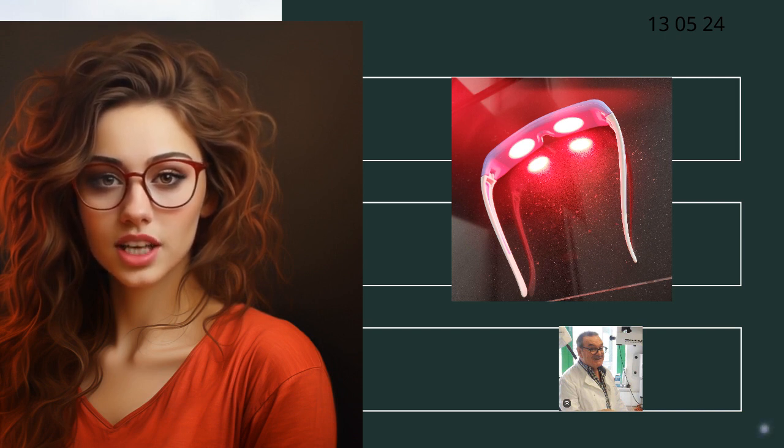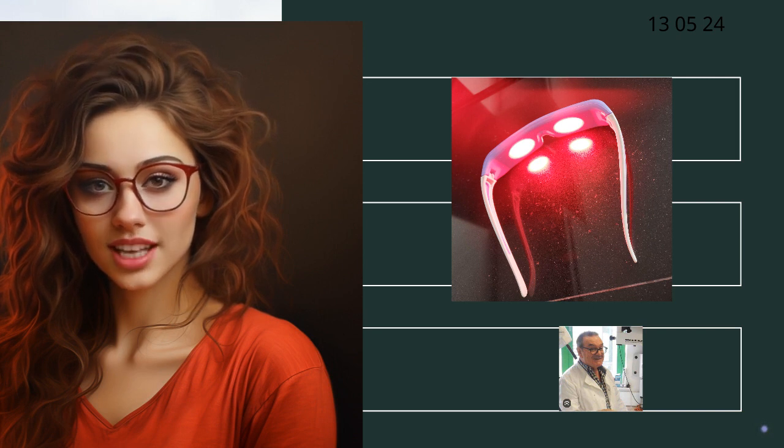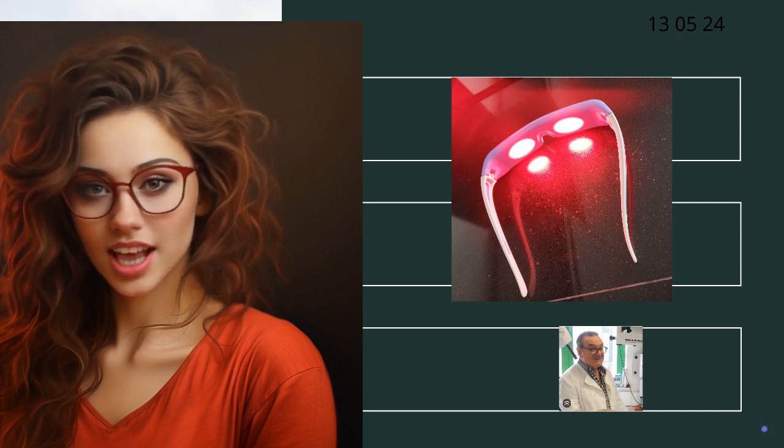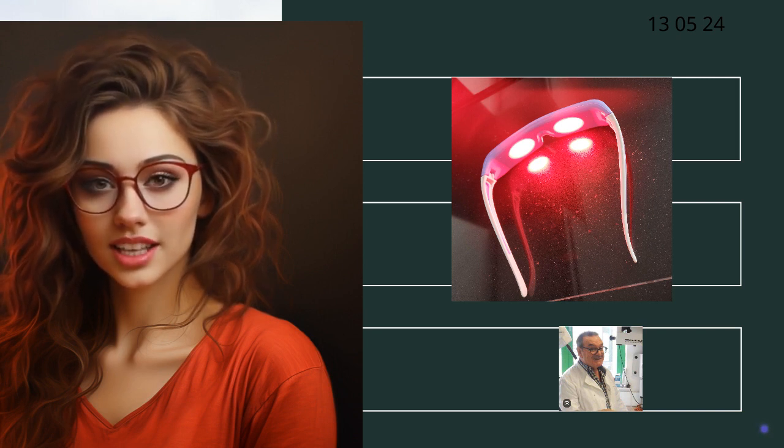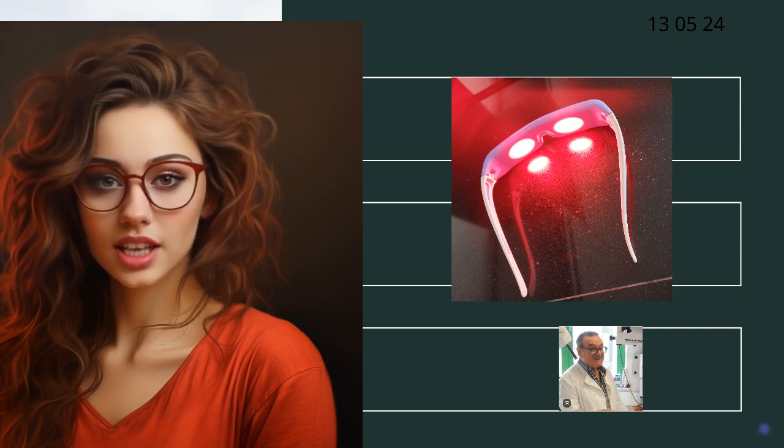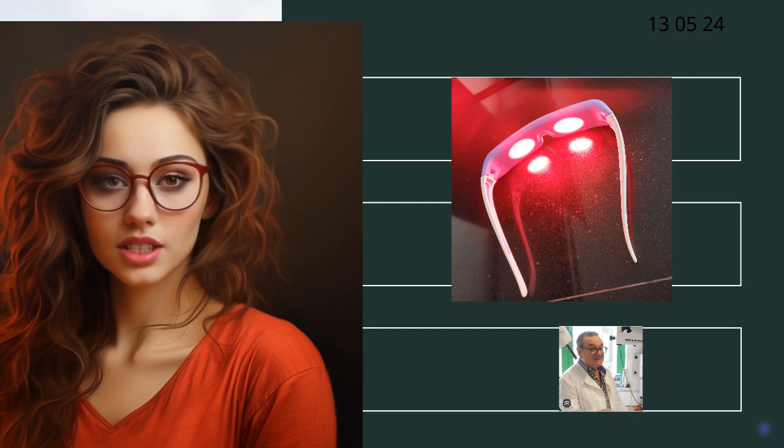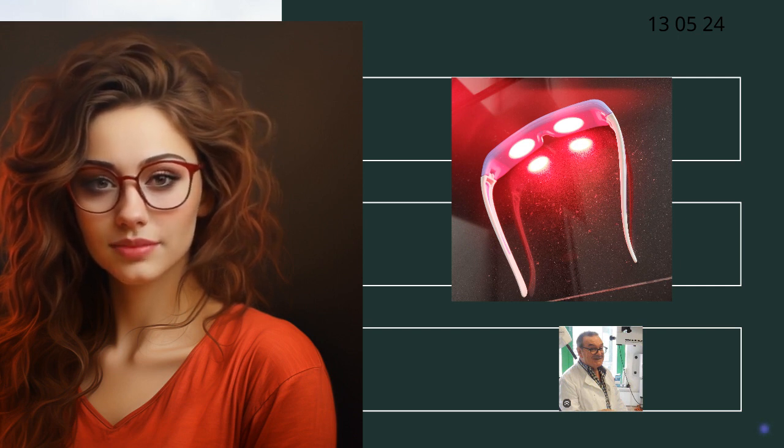These glasses have been co-developed by Professor Glenn Jeffrey and his team at the Institute of Ophthalmology at University College London, which is a world-leading eye research facility.